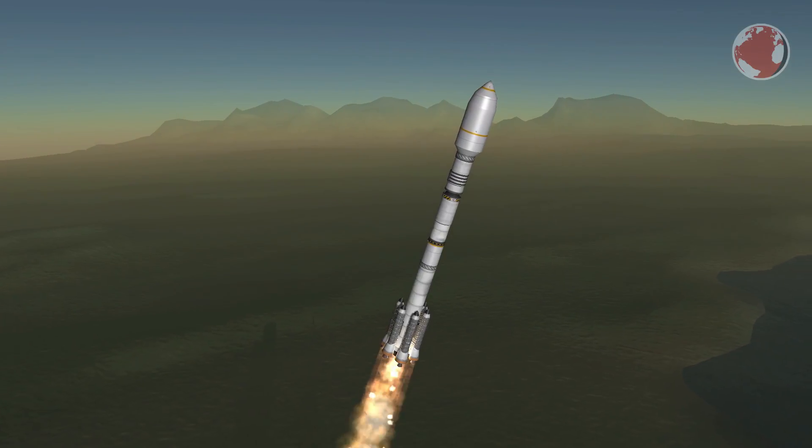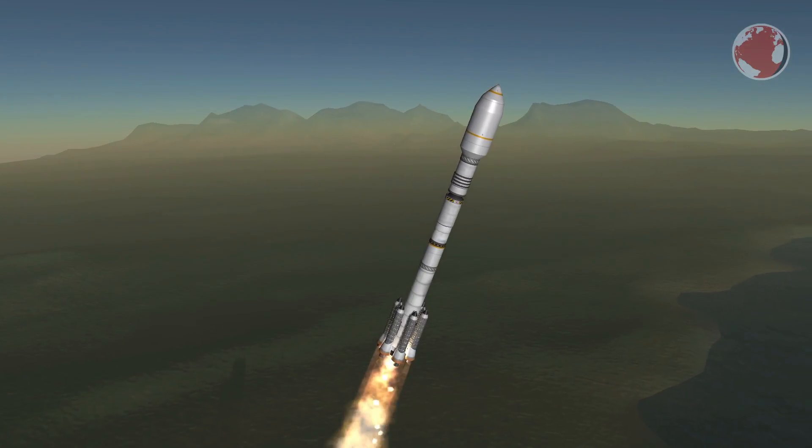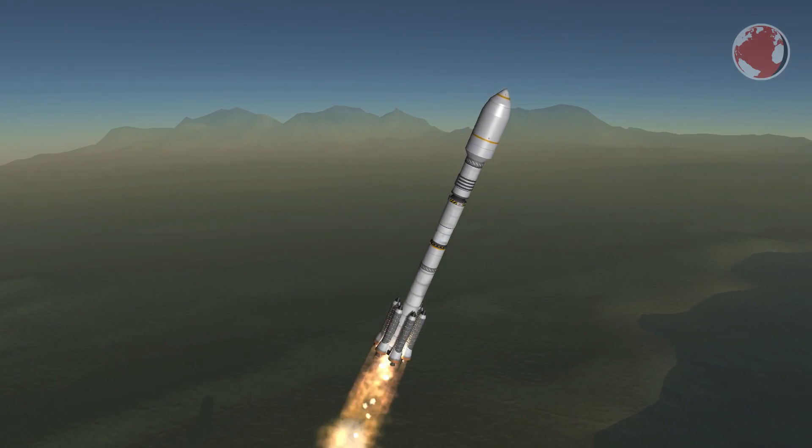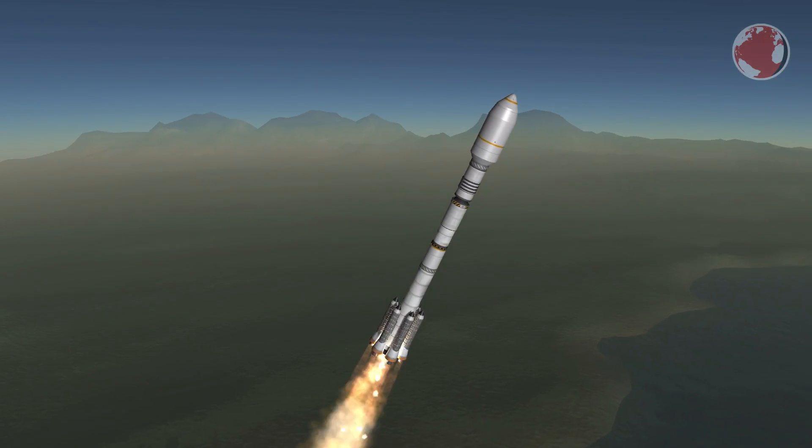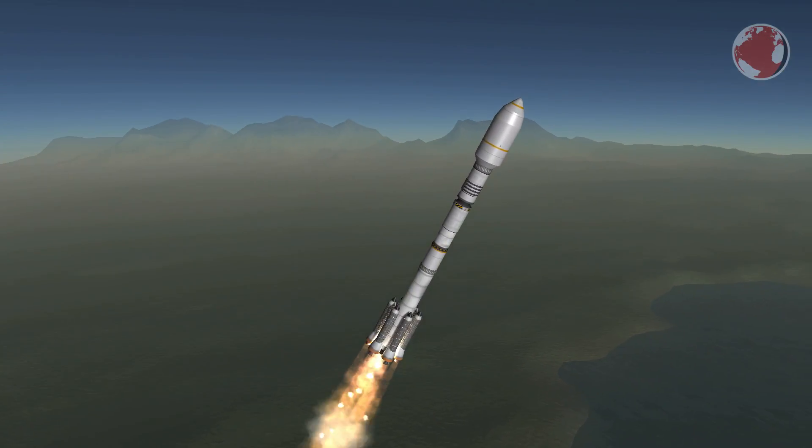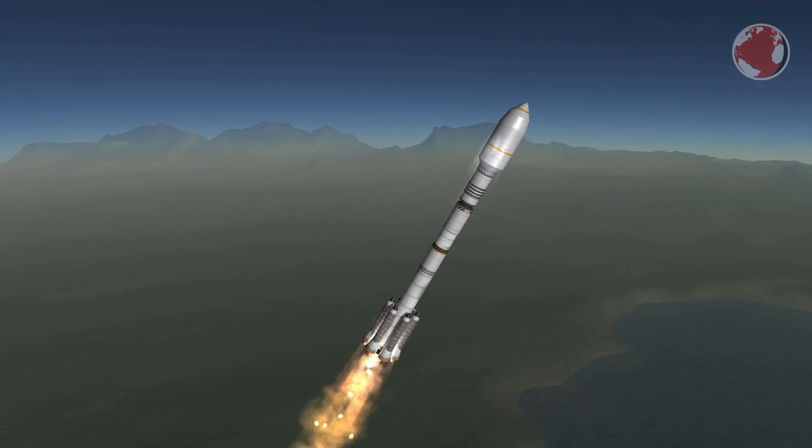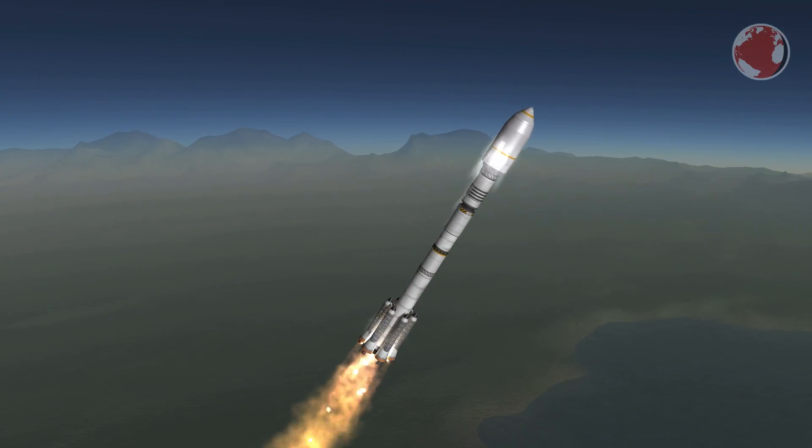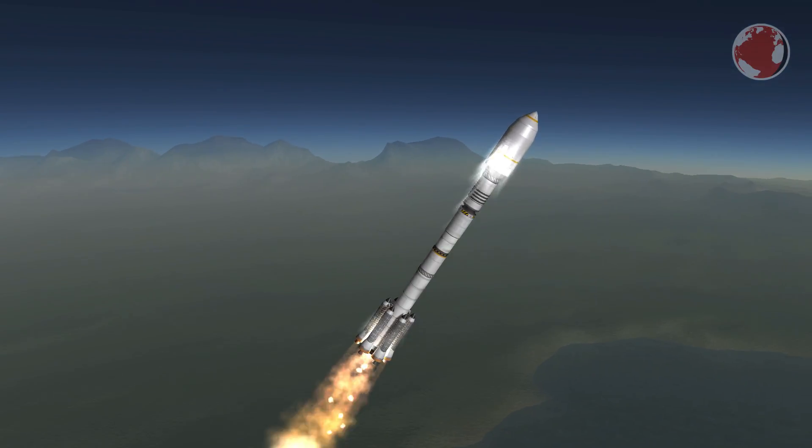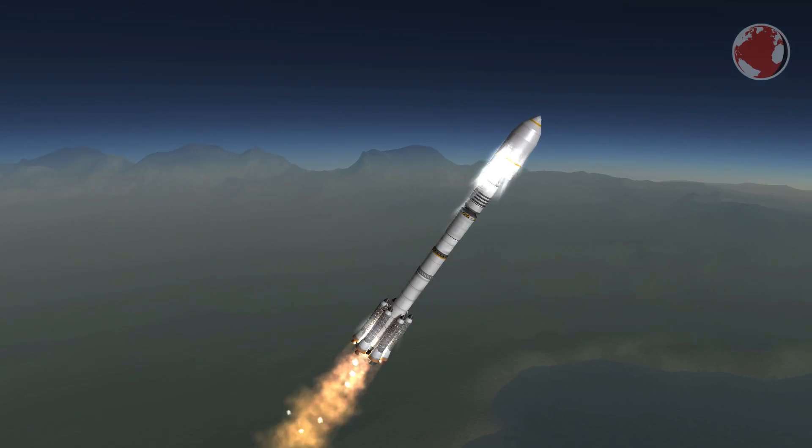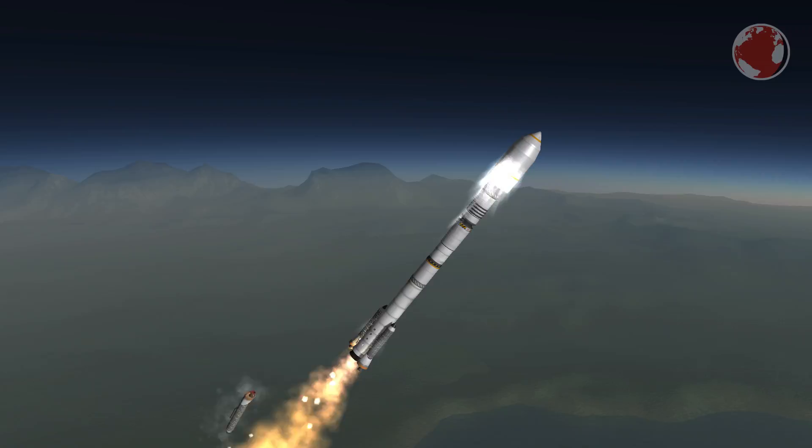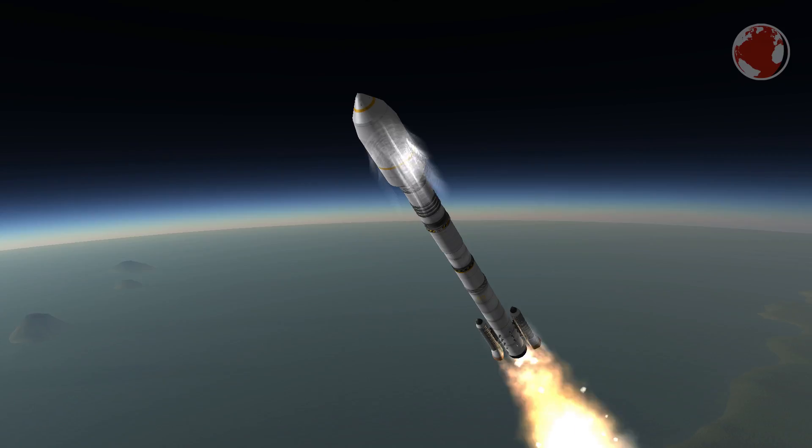While the rocket goes through its staging let me give you some more details about the payload. Kartosat will as the name indicates perform cartographic tests taking a lot of pictures from the ground from a roughly 500 km high orbit.